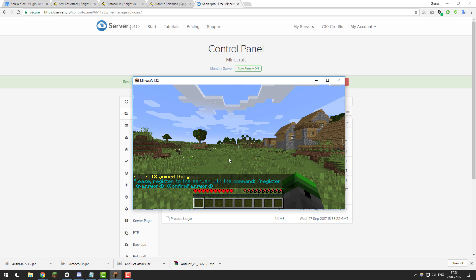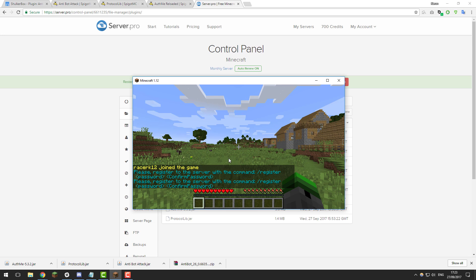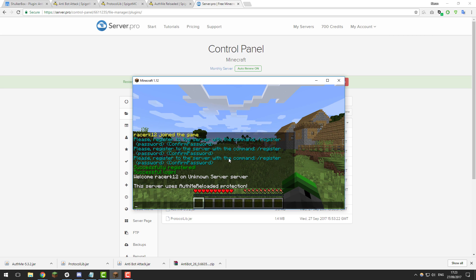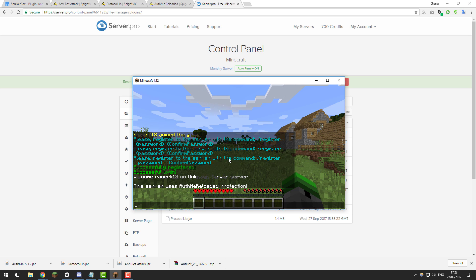So as you can see I've just joined my server and it's prompting me to register once I've joined. So I would need to type register, so let's just type a password such as this. And now that means because my server's cracked if another person tried to join with my username they would have to know my password to be able to log into my account.